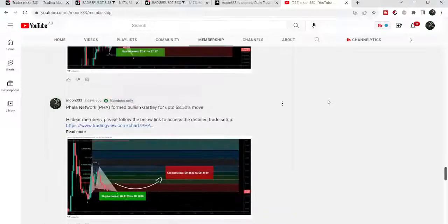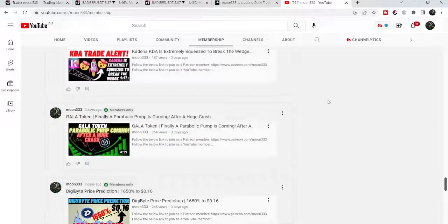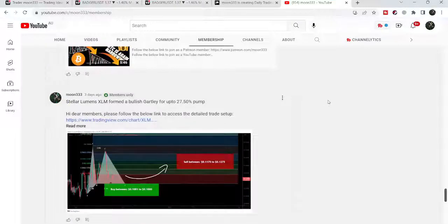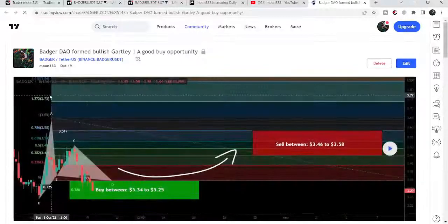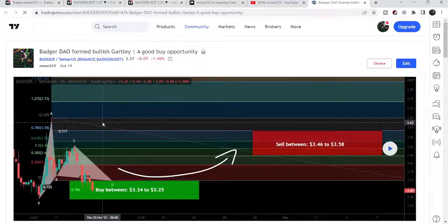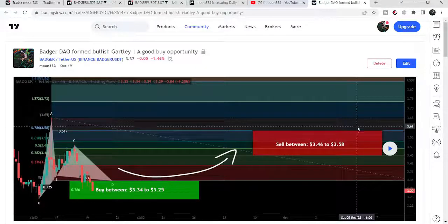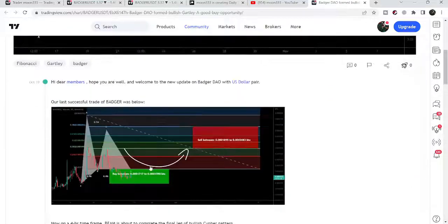First of all, let me begin with my recent trade setup of Badger that I shared with my members almost three days ago on 19th of October. That was a harmonic bullish Gartley pattern that Badger formed with the US Dollar pair on the four-hour time frame chart. By the way, before this move, I also shared another Gartley move with my members in the month of July 2022.